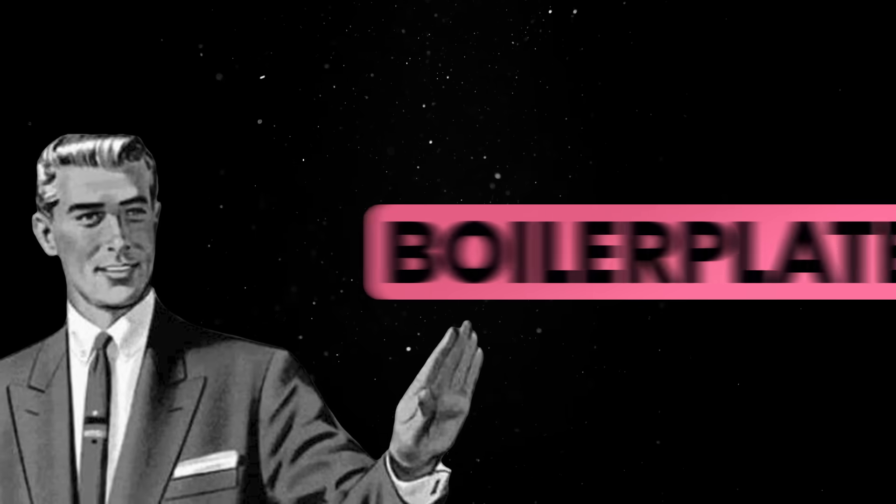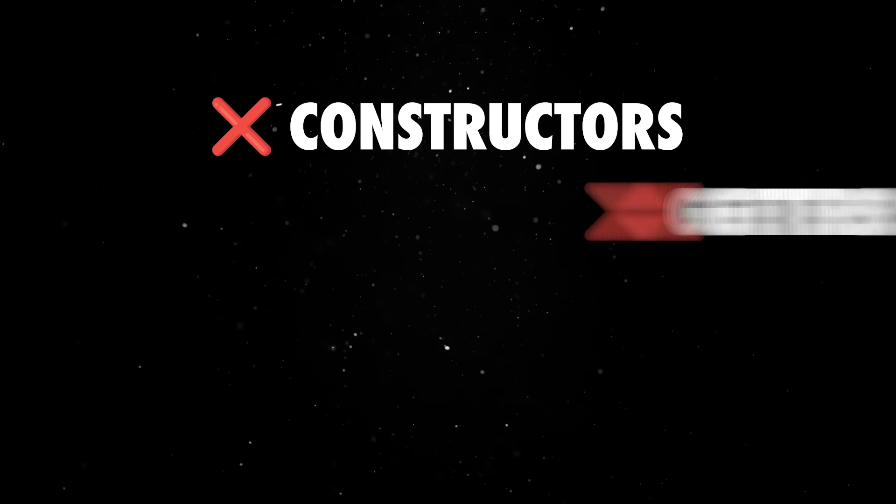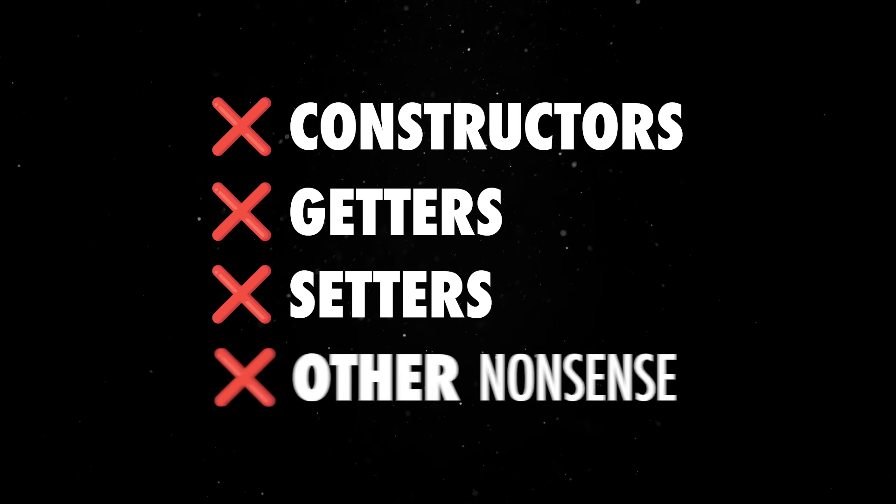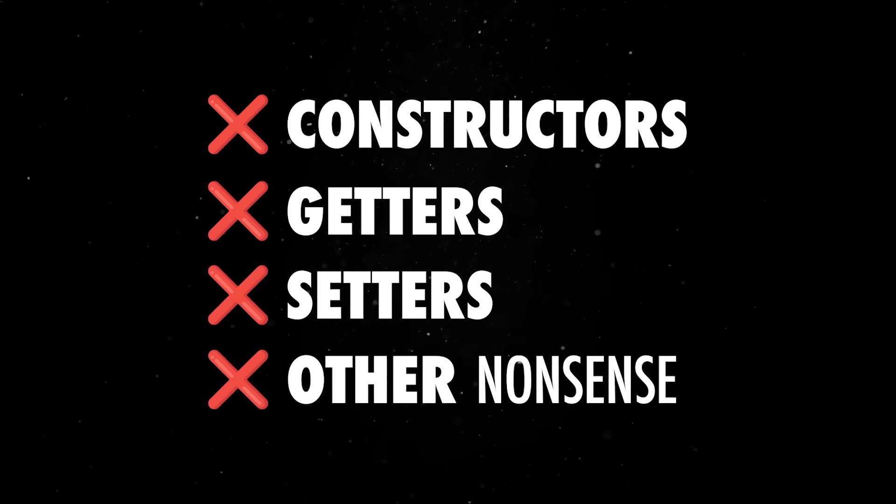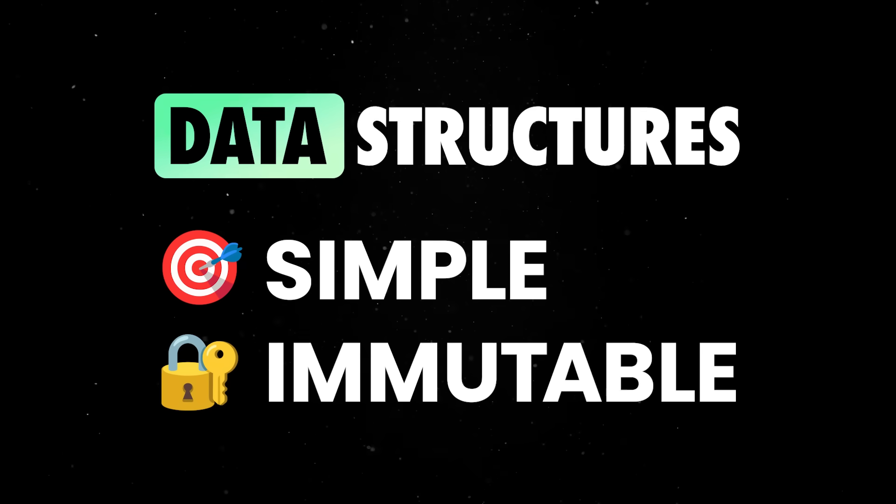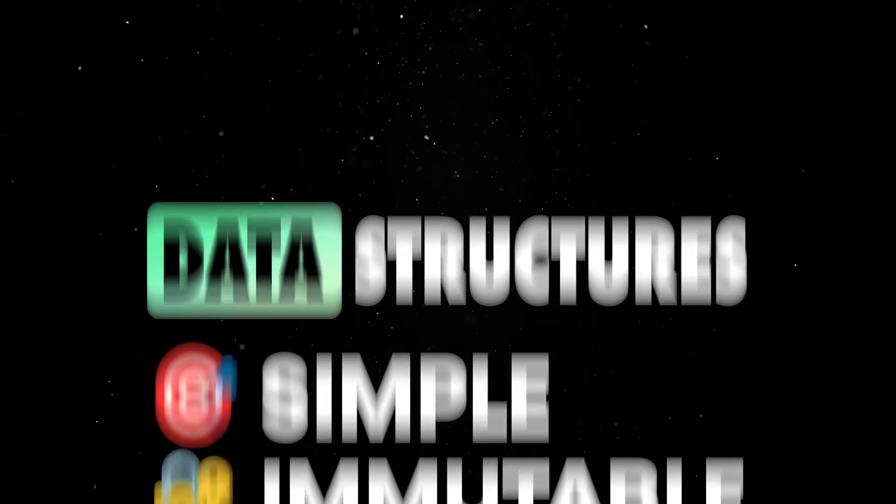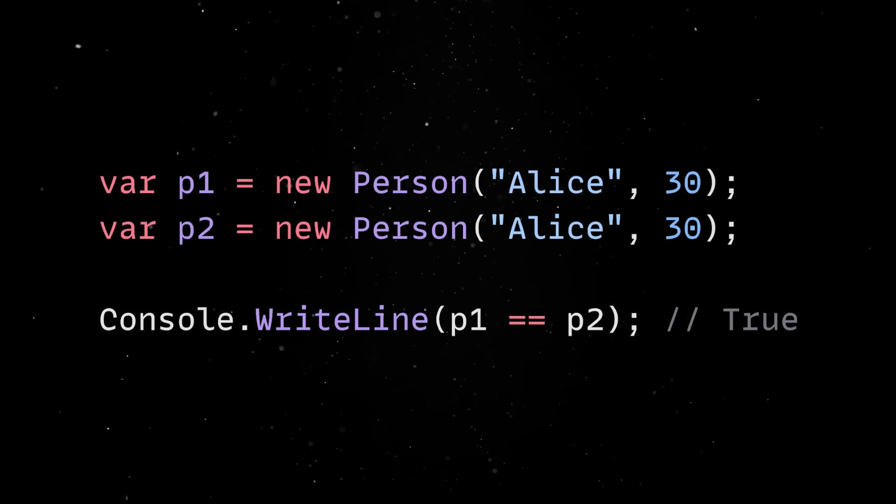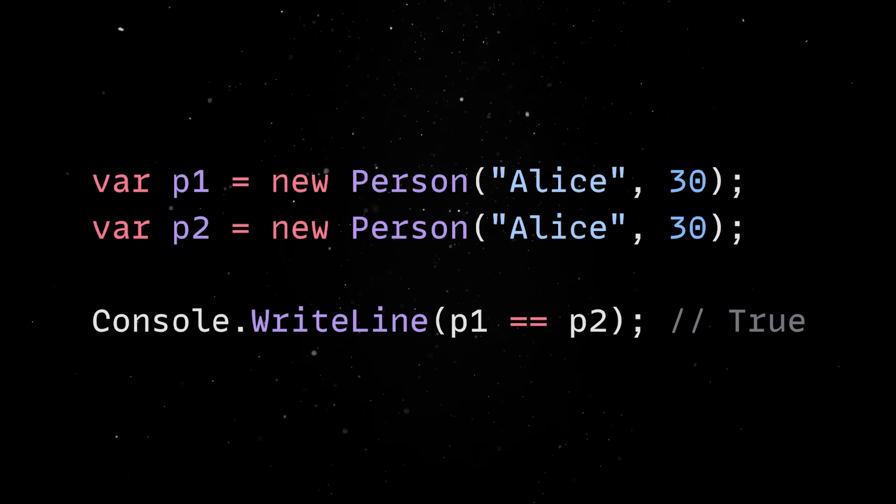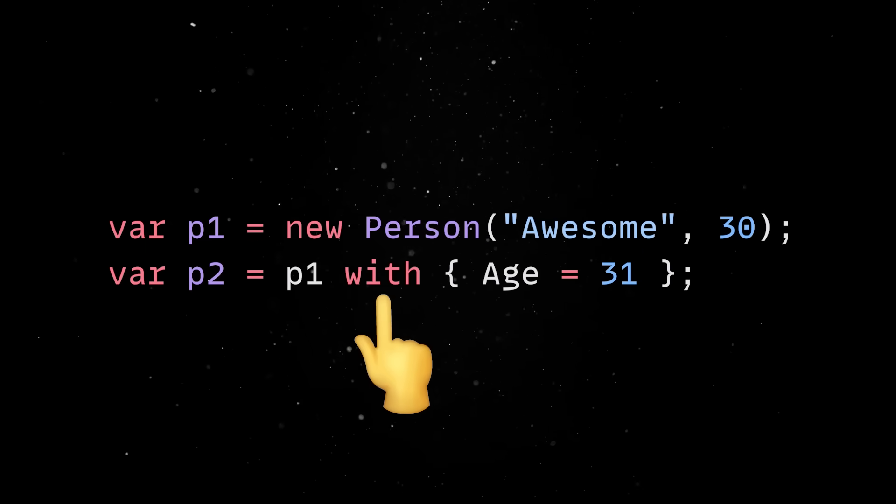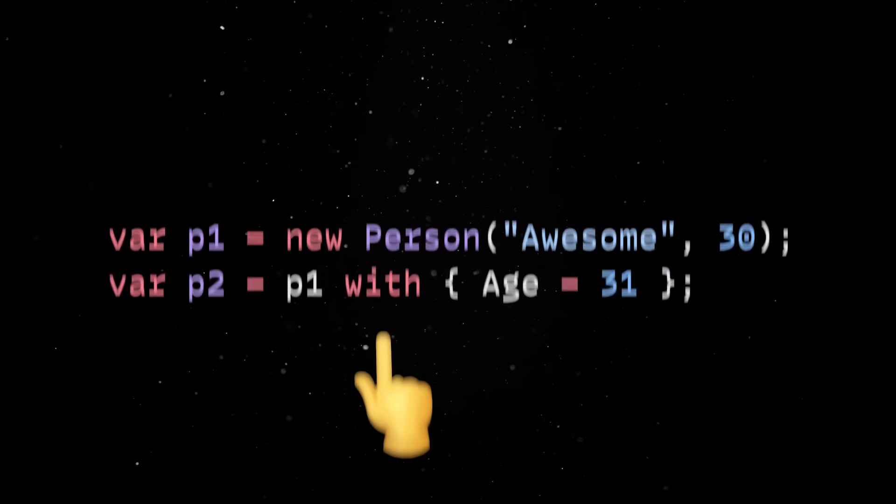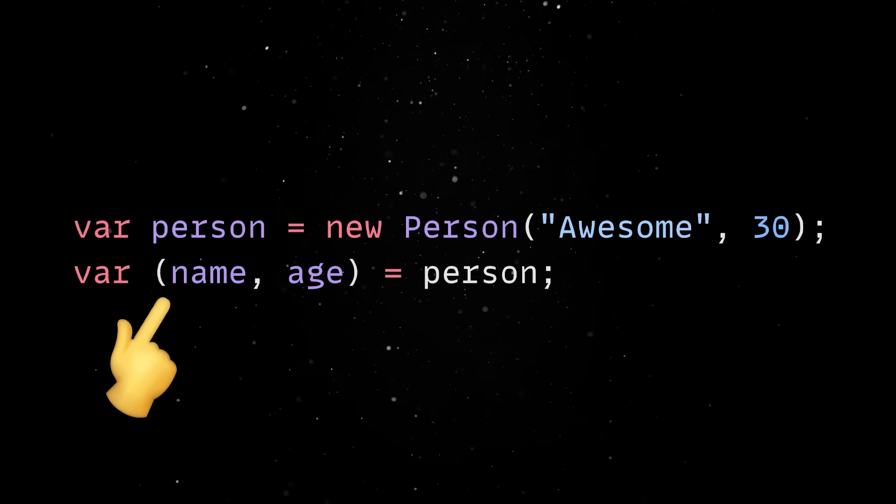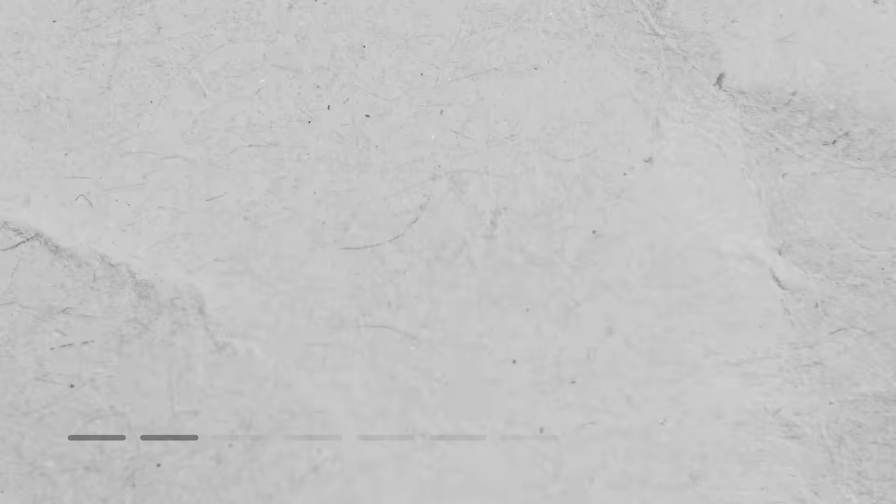Records is probably one of the best quality-of-life improvements because it removes the boilerplate of defining constructors, getters, setters, and other nonsense while giving you access to simple, immutable data structures. They are value-based, which means two objects with the same data are equal. On top of that, they come with convenience methods like the with keyword for cloning and modifying or deconstruction support, which makes working with them a real breeze.